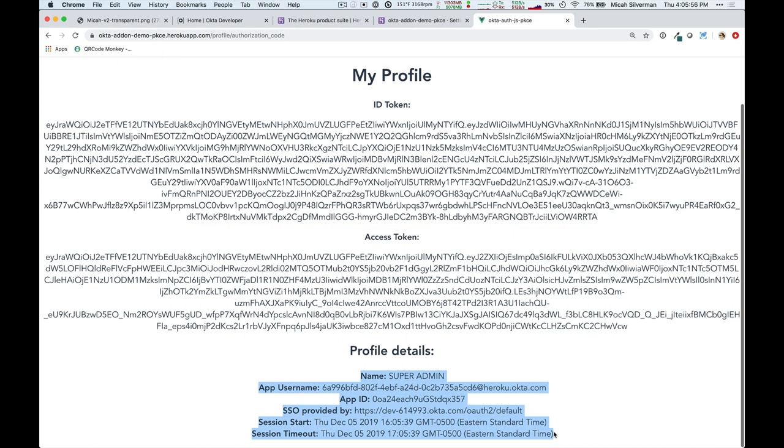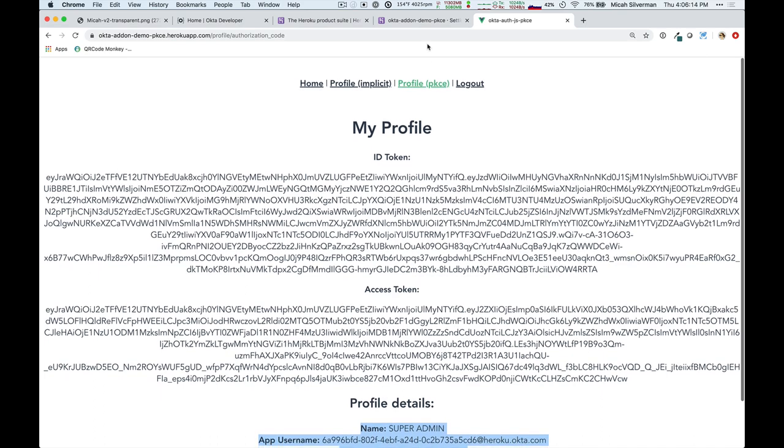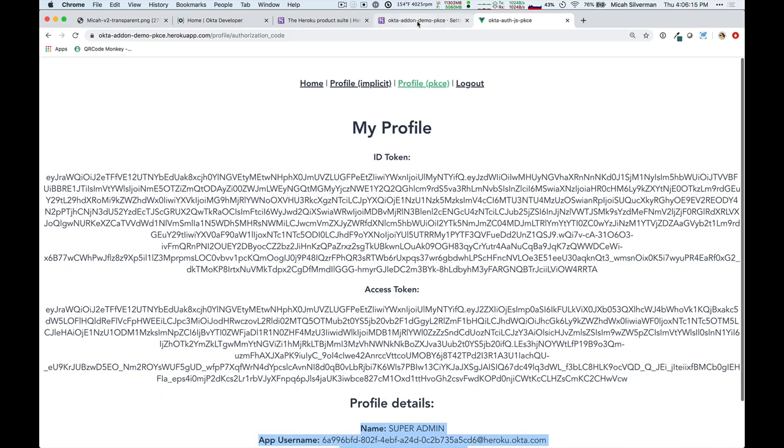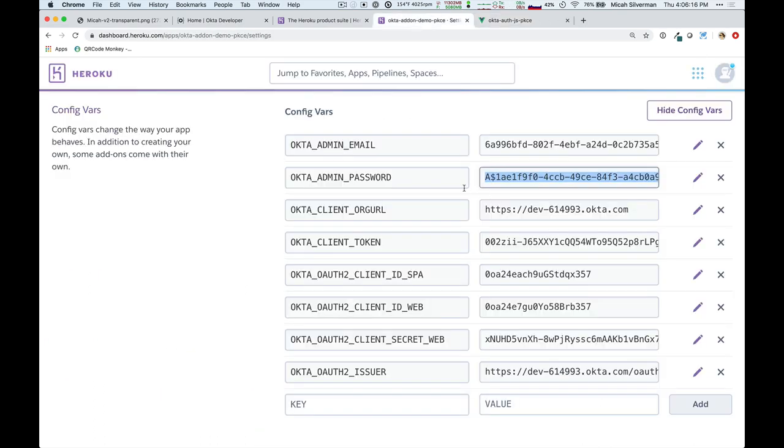So, what we saw just now was I was able to deploy an application to Heroku. It automatically allocated an Okta org, and I was then able to use the application, including authentication, by grabbing the values that I saw in the environment variables from Heroku.